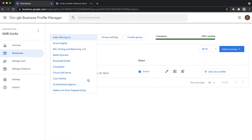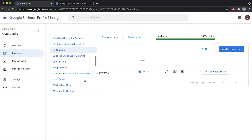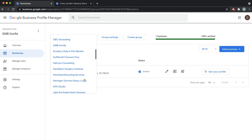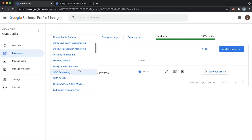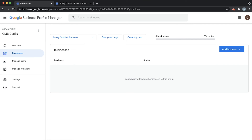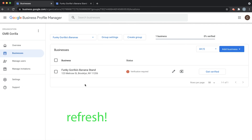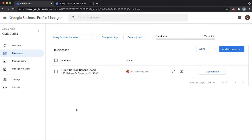Now we can see in our dropdown — go down — and after refreshing the page, you'll see that Funky Gorilla's Bananas Stand is now in our group. So we've essentially transferred ownership.